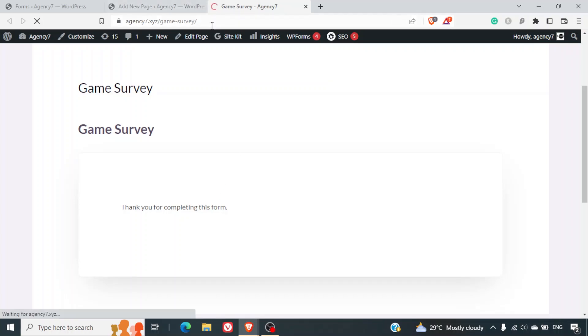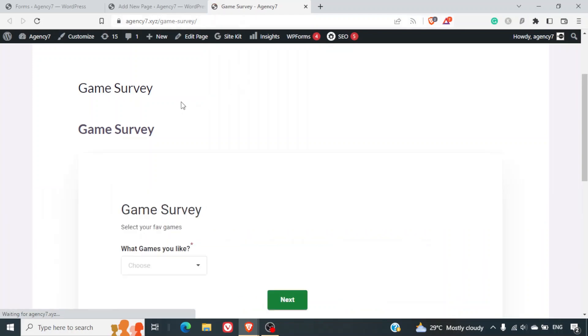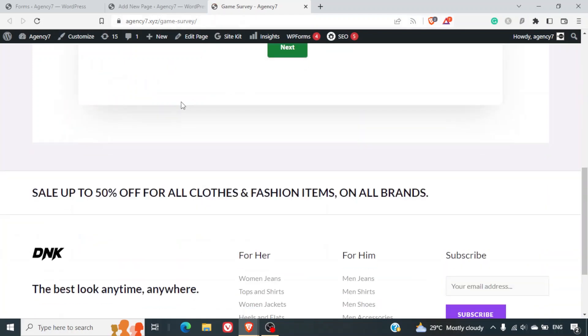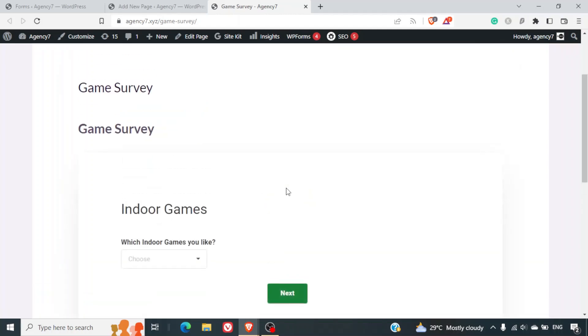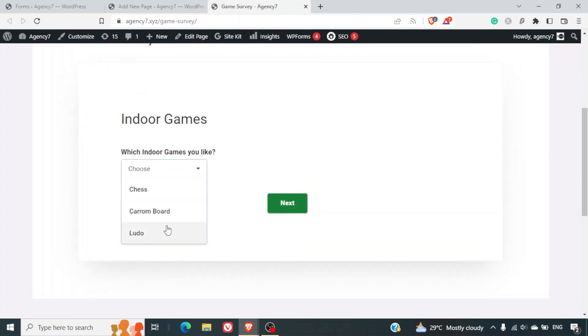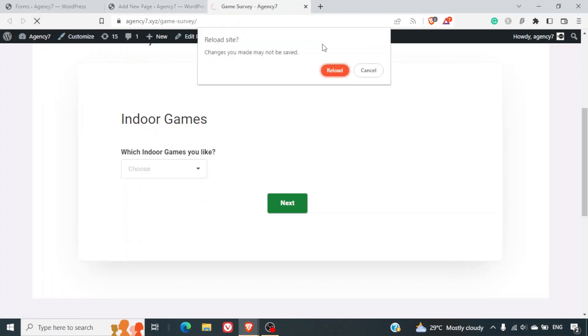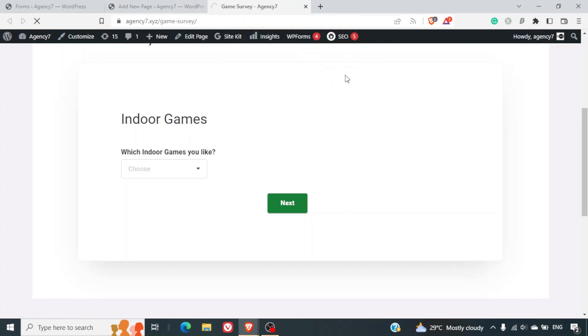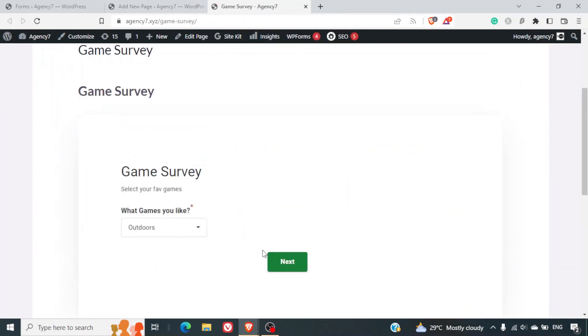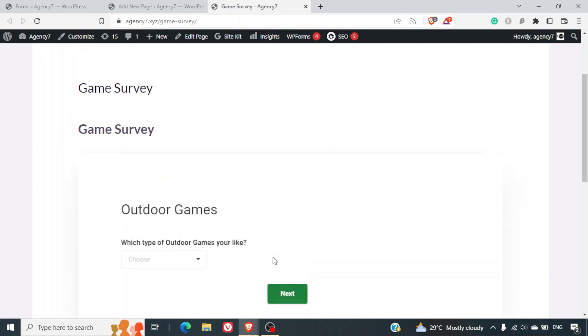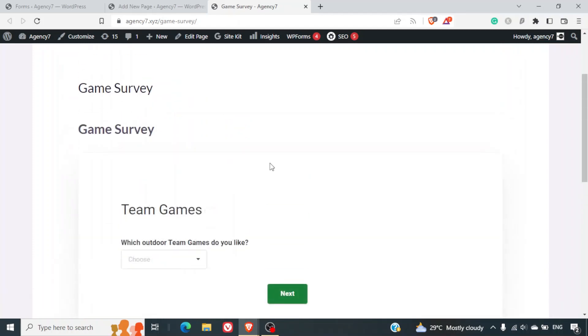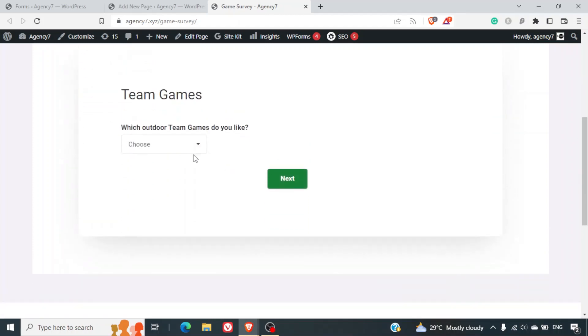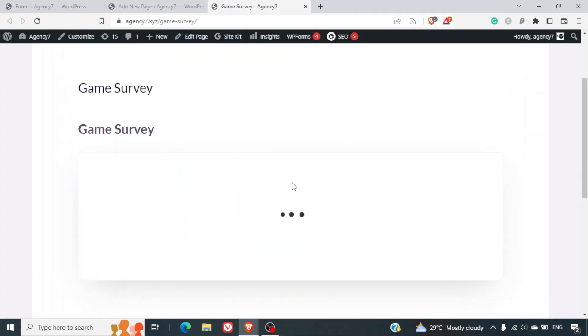Similarly, if you want to check the outdoor games, I'll just refresh this page again. And let's look at outdoor games here. We'll click on next. We've got which type of outdoor games you like. Let me select team games. I'll click on next. And here we'll get the team games drop down - soccer for example. I'll click on next. And the form gets submitted.